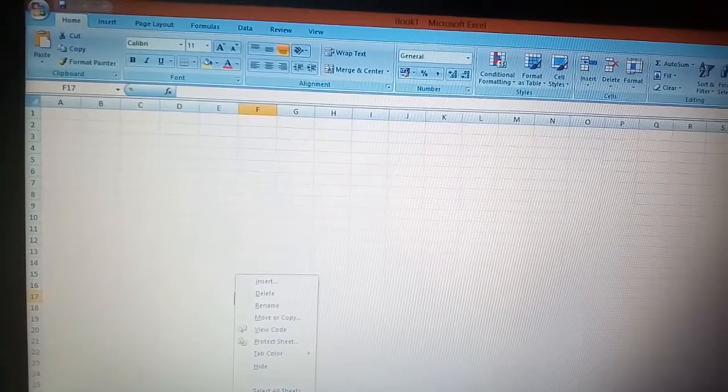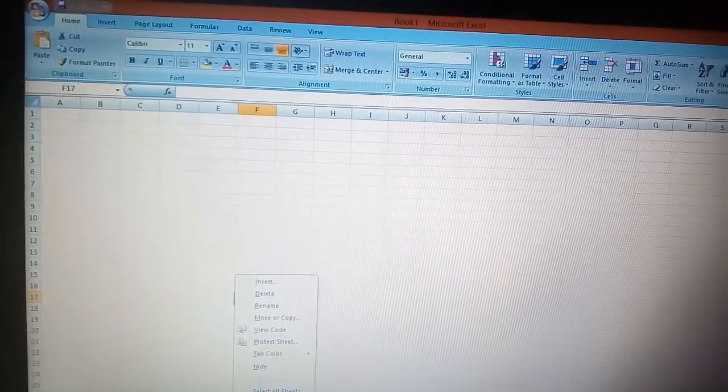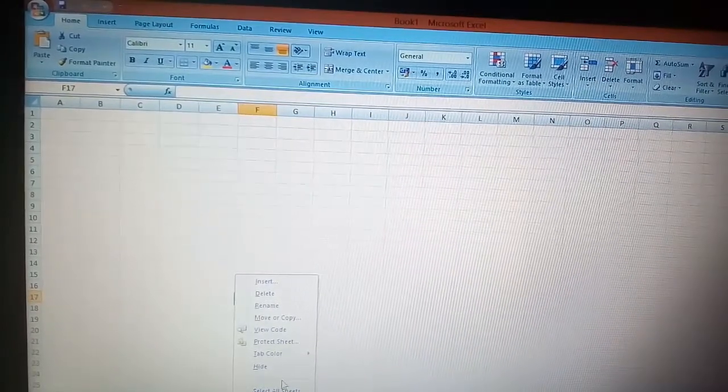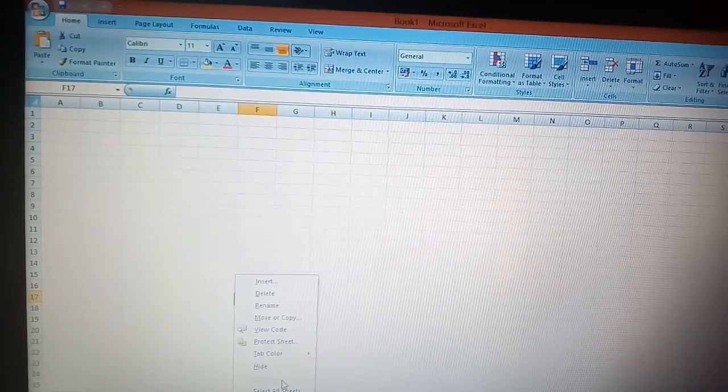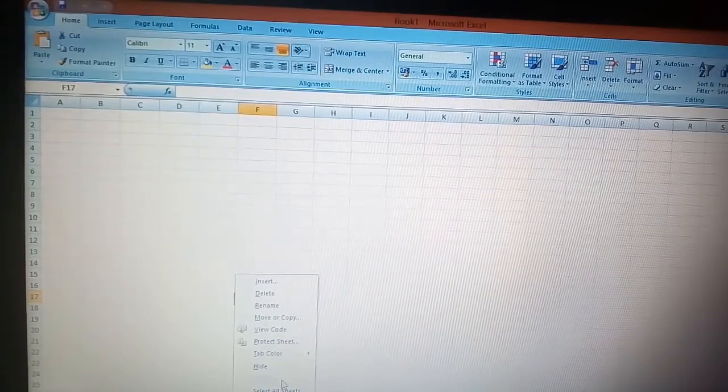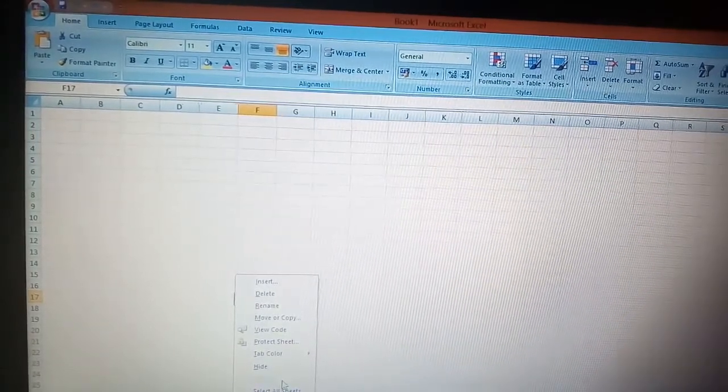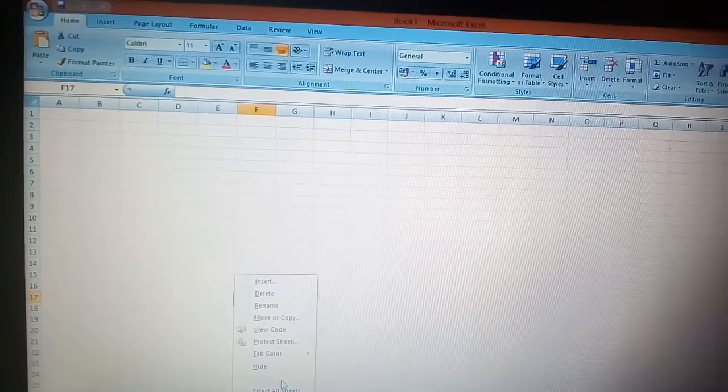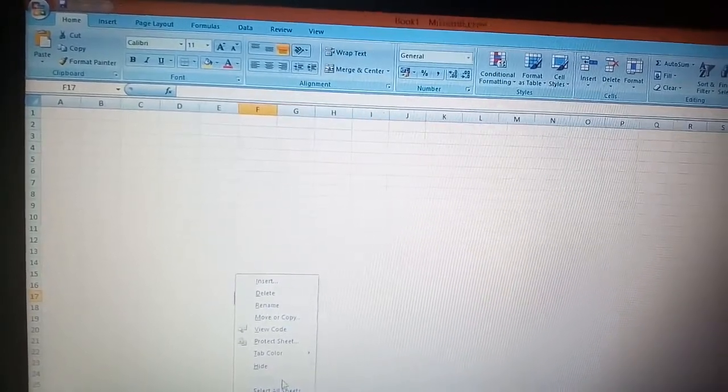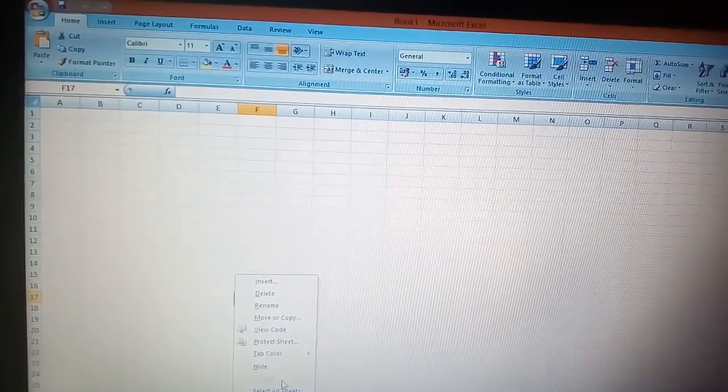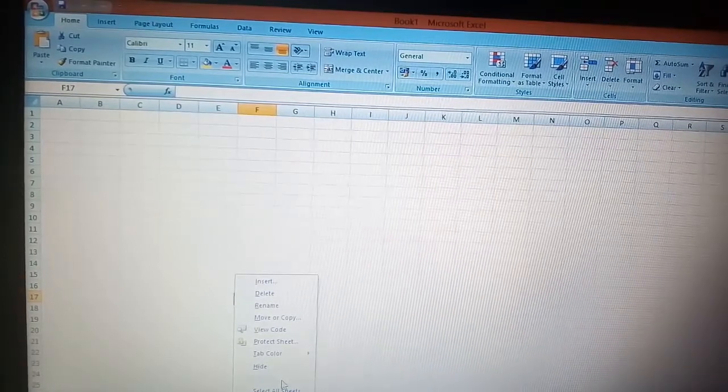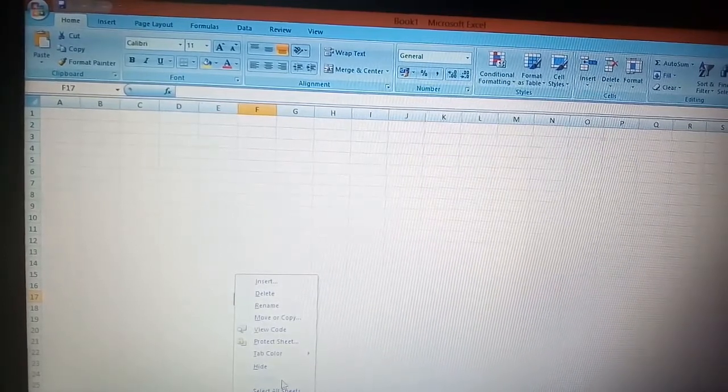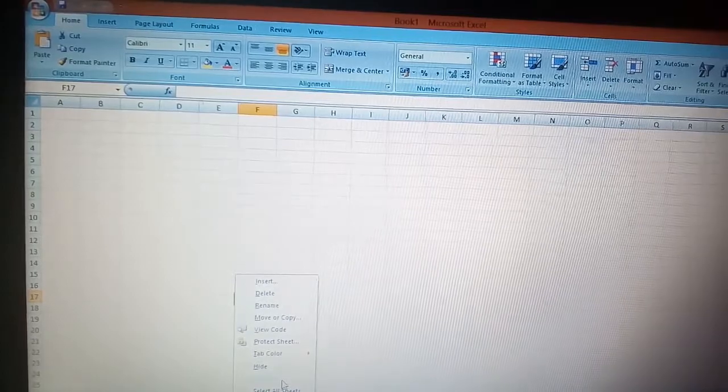The steps are very easy and anyone can perform them. If you are able to perform these steps to extra hide your sheet in Excel, please click on the like button. Thank you.